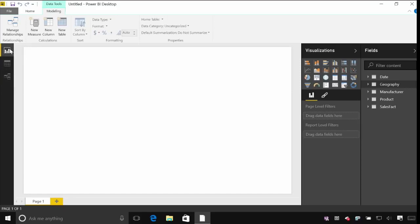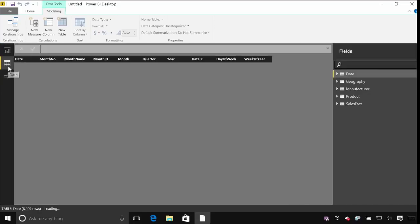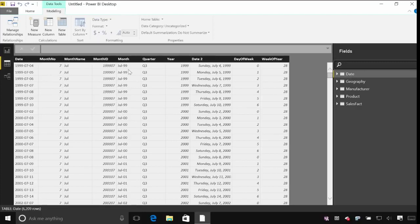I'm currently looking at the report view. I can also look at the data view and this actually shows me all of the data that's been loaded into the model here.